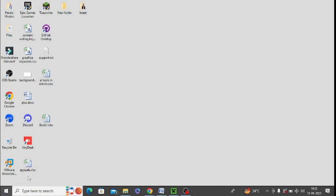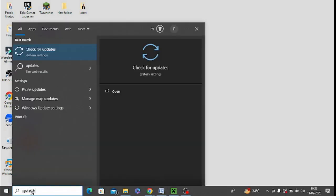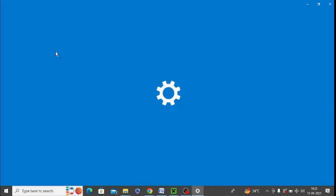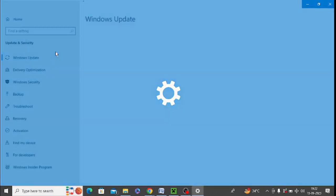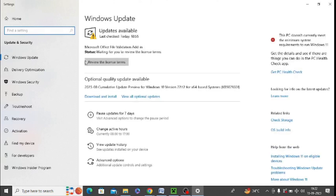You need to install necessary updates for windows. Simply type updates in windows search and you can download all the latest windows updates. You can see there are so many updates which I have not downloaded.